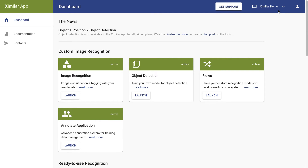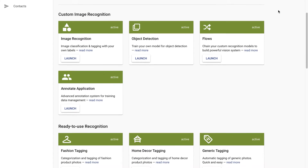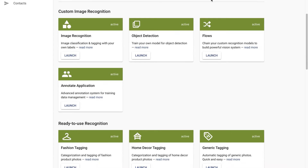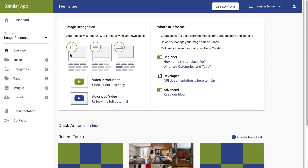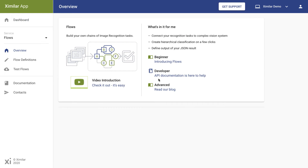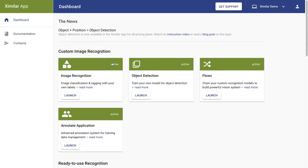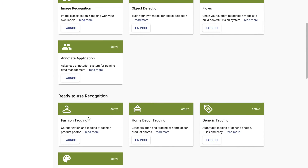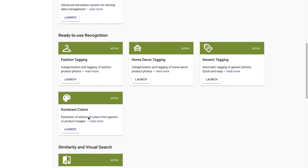The first section of services makes it easy to use your own images to train the engine to recognize any aspects you choose. Image recognition categorizes and tags images. Object detection is for locating objects in pictures, and Flows lets you link several different recognition models together. The advanced annotation tool is great for larger machine learning projects and team collaboration.